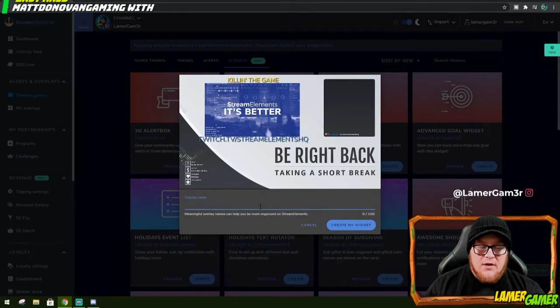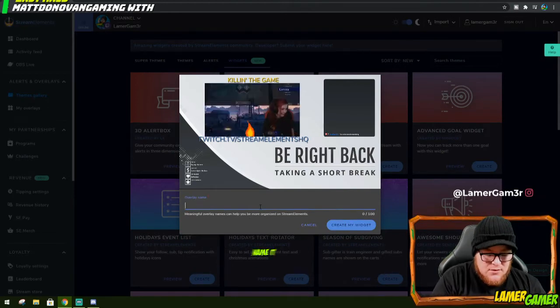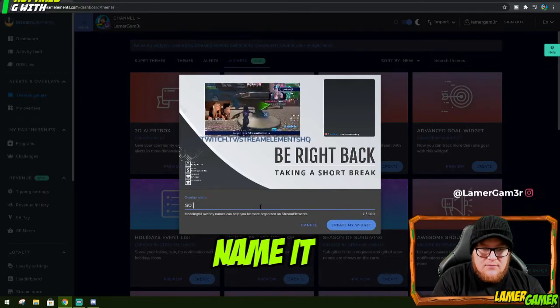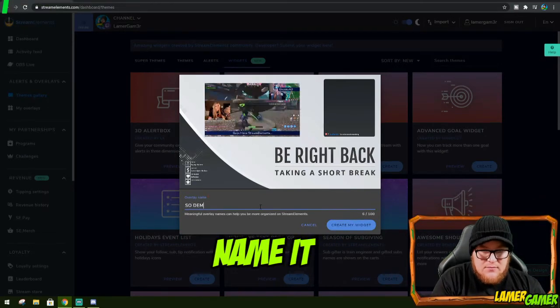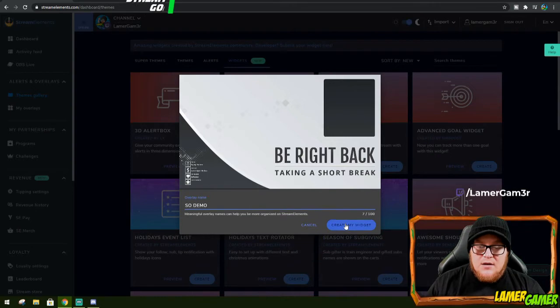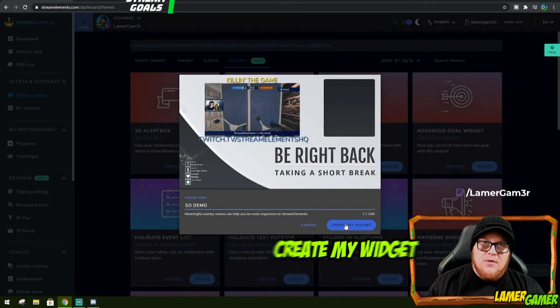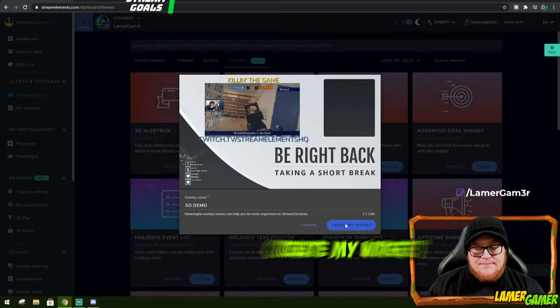I'm going to give it a name. Shoutout Demo. And then I'm going to click Create My Widget.